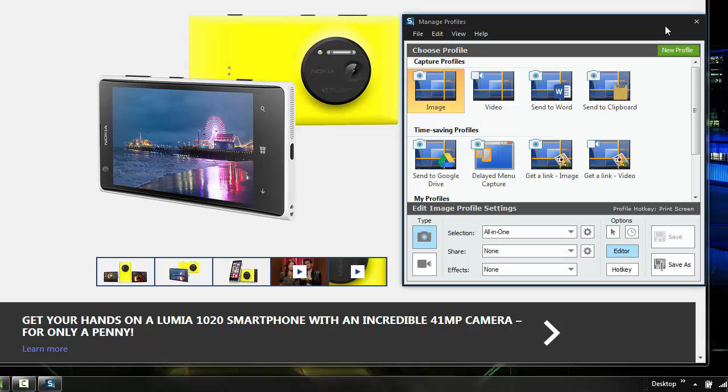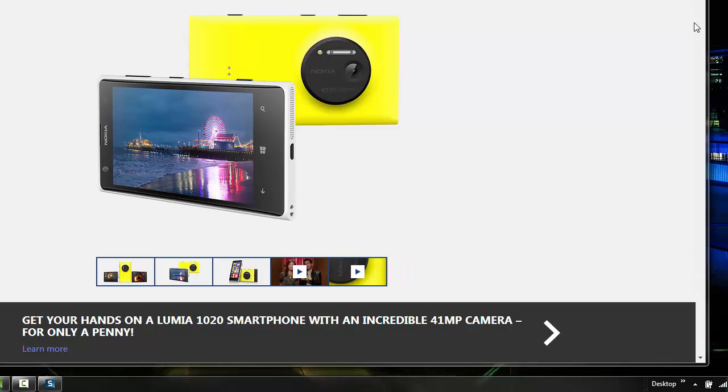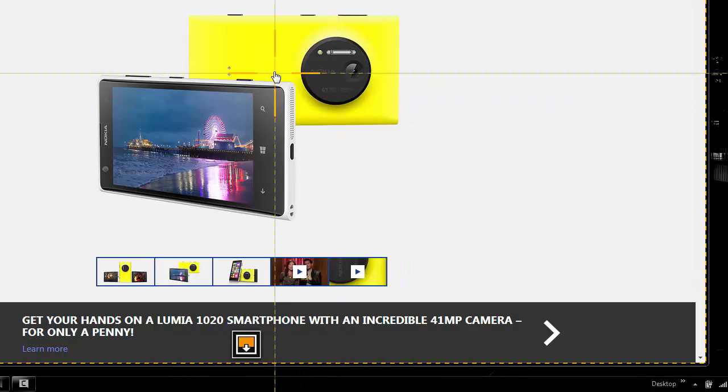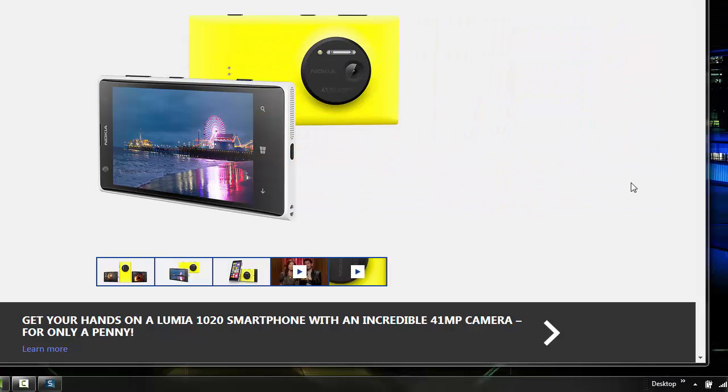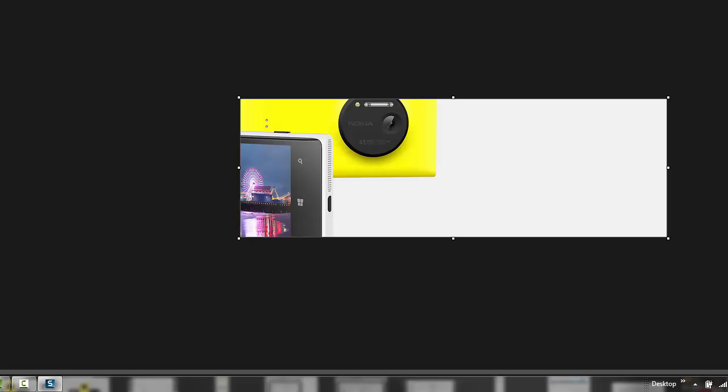And now, the default behavior, let me just close that out, is simply going to be Print Screen, All-in-One, Boom. And you can't see it because it went off to my other screen, but it's captured. It went right to Snagit Editor, it didn't give me the intermediary dialog.